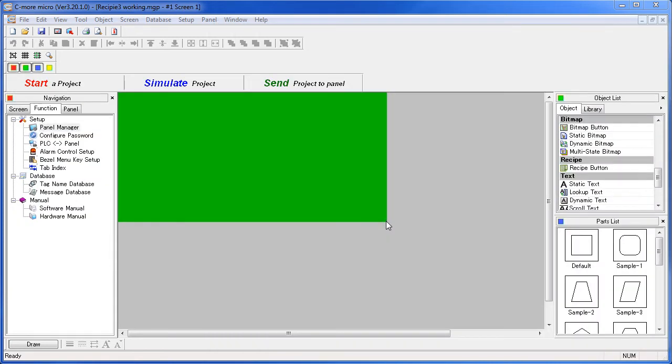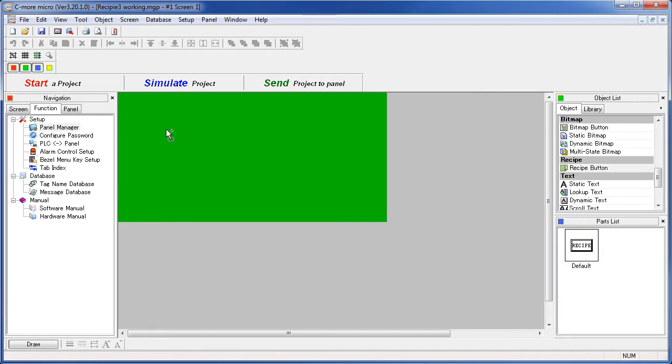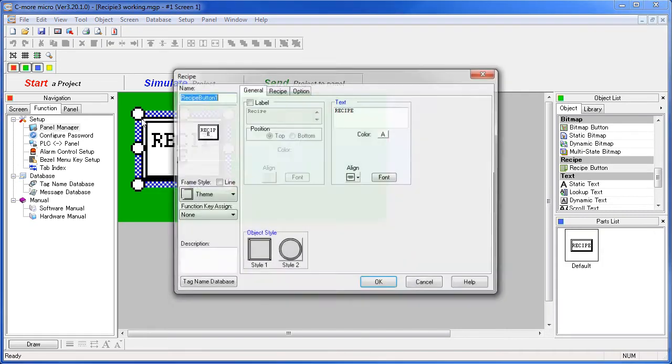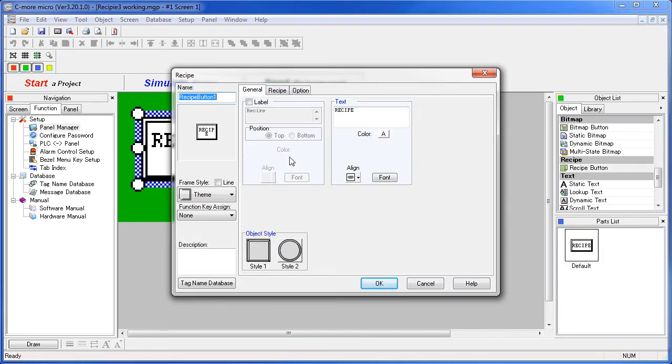So let's get right to it – double click or drag the recipe button onto the screen. The first page of the dialog has all of the formatting options that we covered in the How to Use Objects Common Features video.